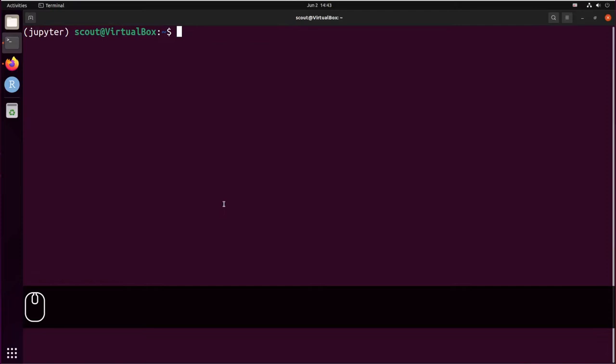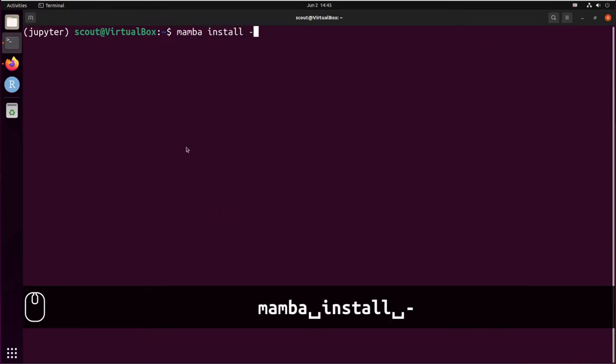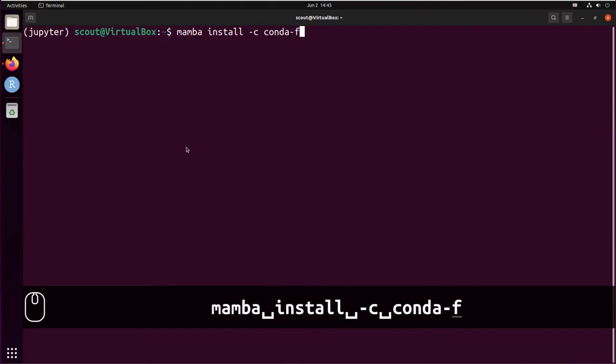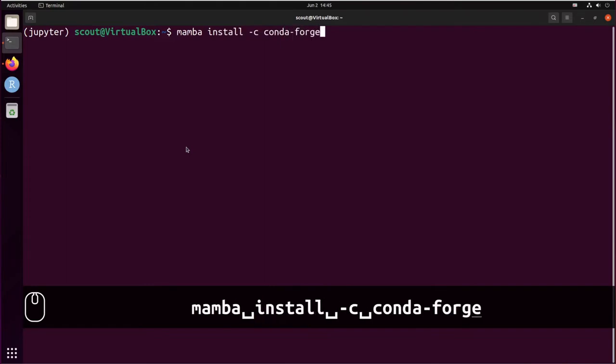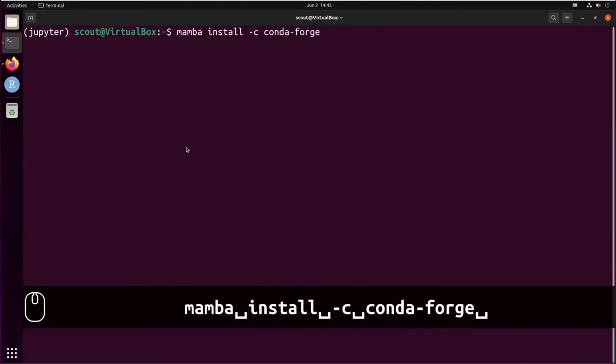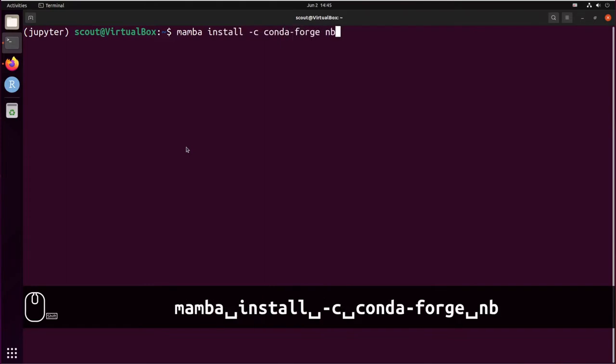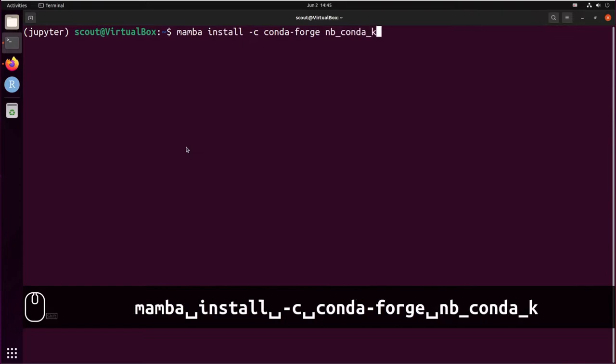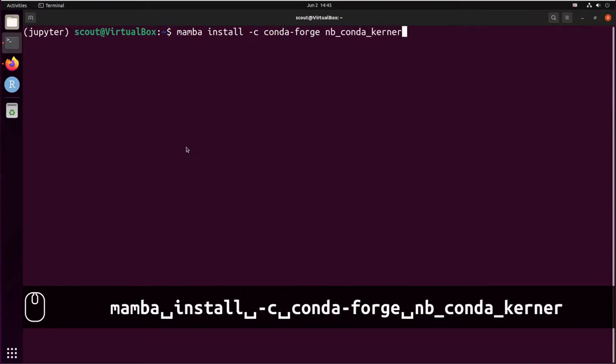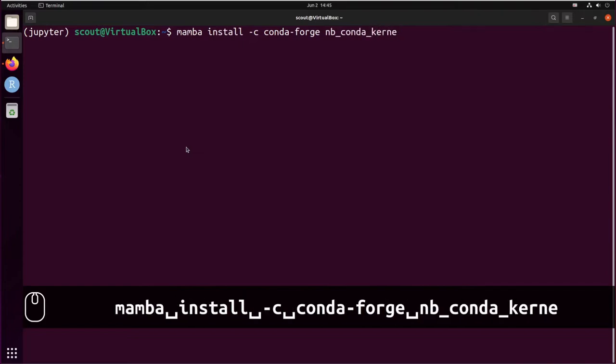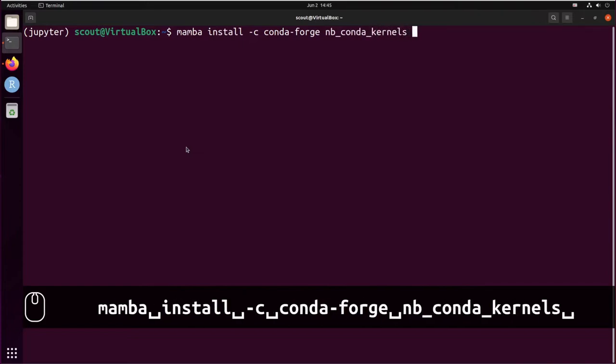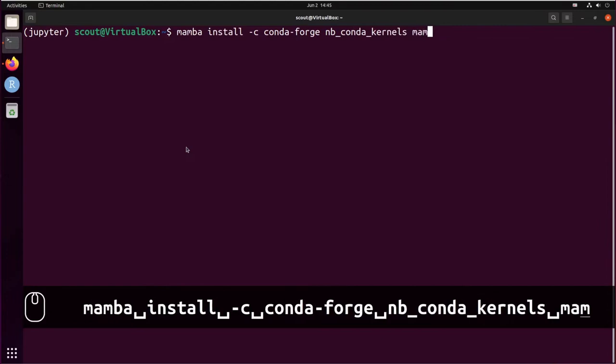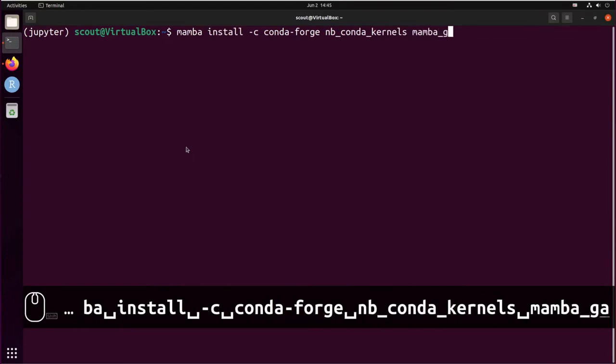So first let's install a few packages to help you with your JupyterLab: mamba install -c conda-forge nb_conda_kernels mamba_gator.